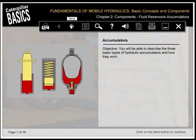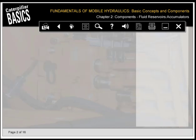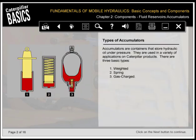You'll be able to describe the three basic types of hydraulic accumulators and how they work. Accumulators are containers that store hydraulic oil under pressure. They're used in a variety of applications on Caterpillar products. There are three basic types: one, weighted; two, spring; and three, gas charged.